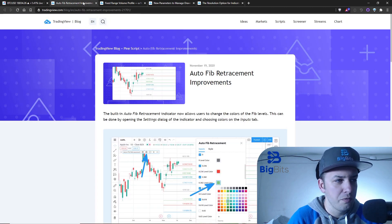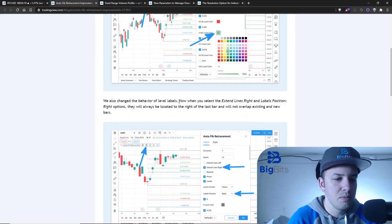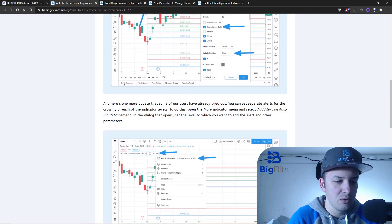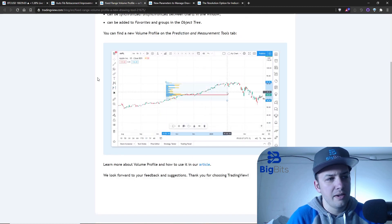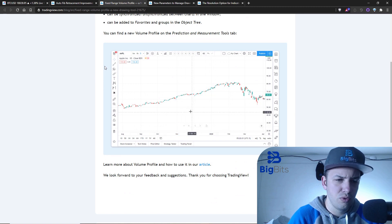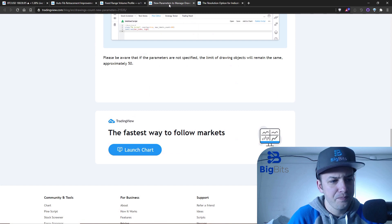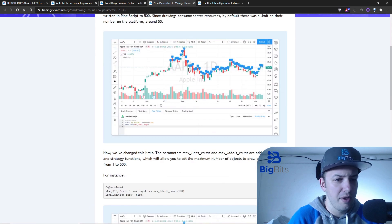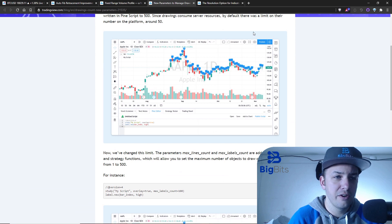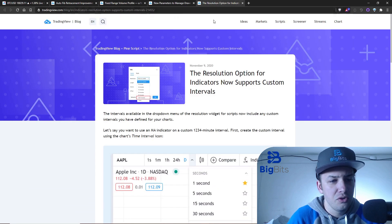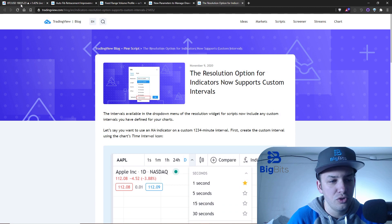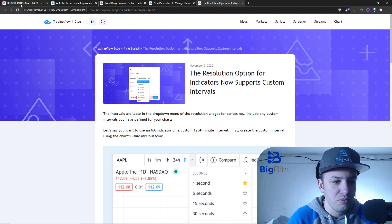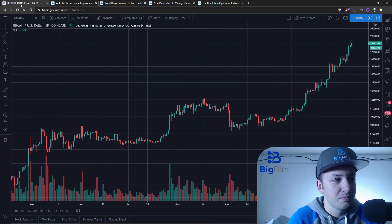Like the auto fib retracement, they've added color improvements and improved the labeling to make it easier to see. We've also gotten this fixed range volume profile which is really cool. They've also added some new parameters to allow you to have more drawings on the chart with your indicators, and a custom resolution option for your indicators which is really nice. That will use the resolution variable so you don't have to manually code this in.